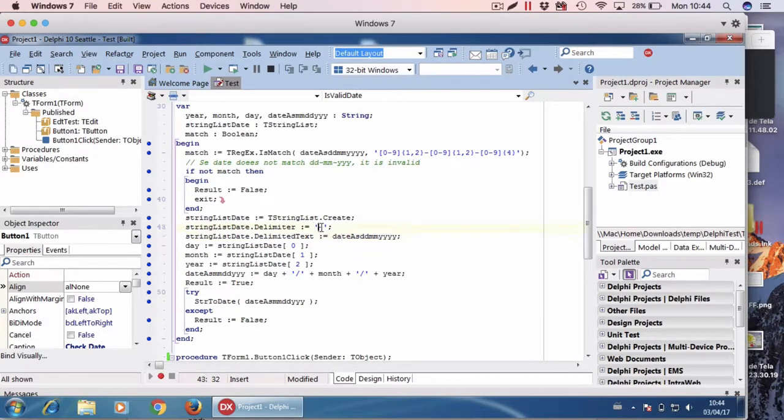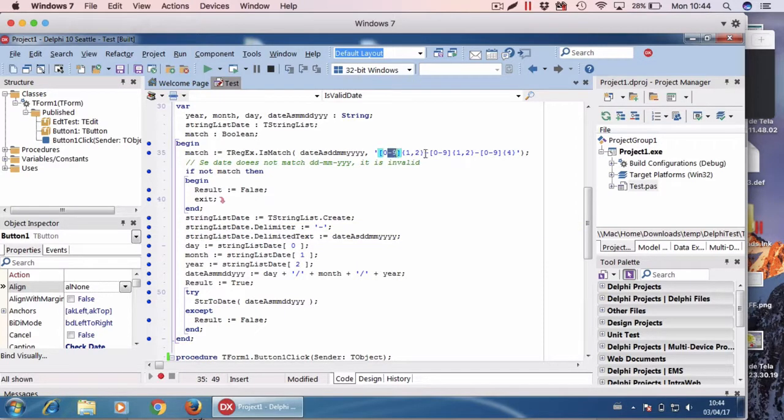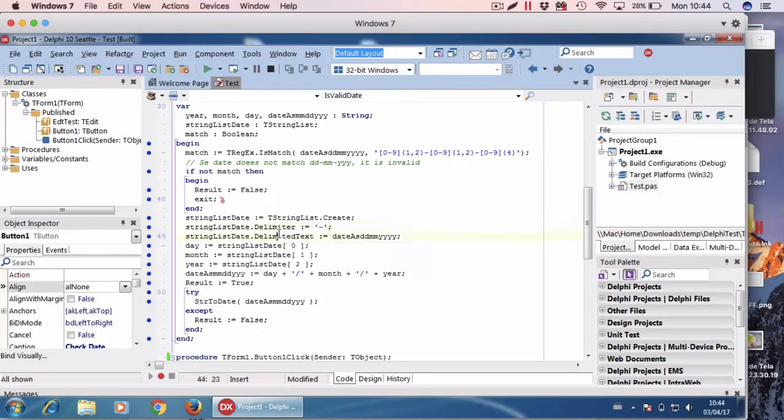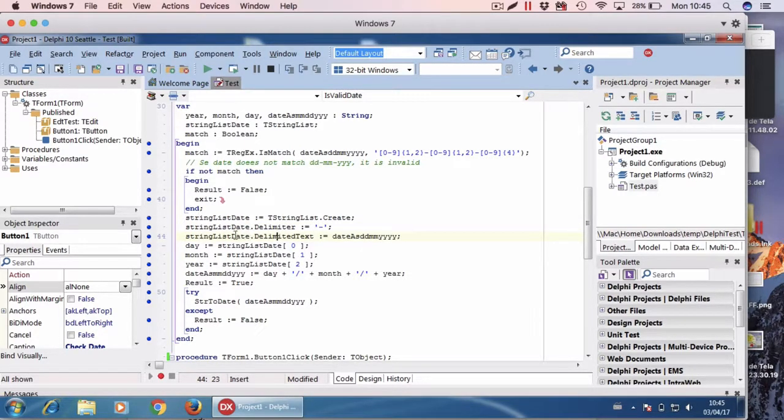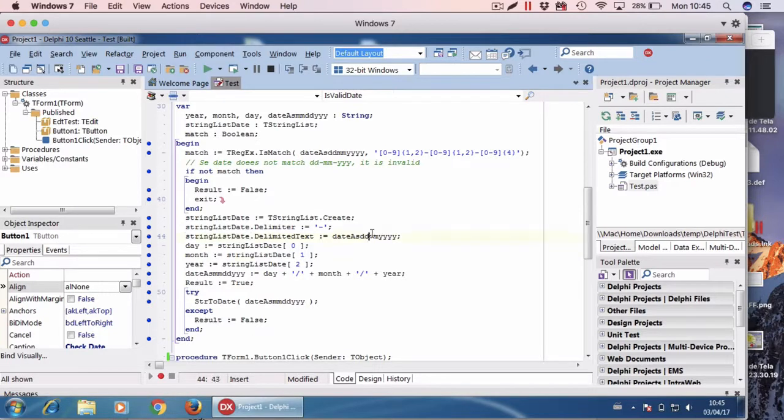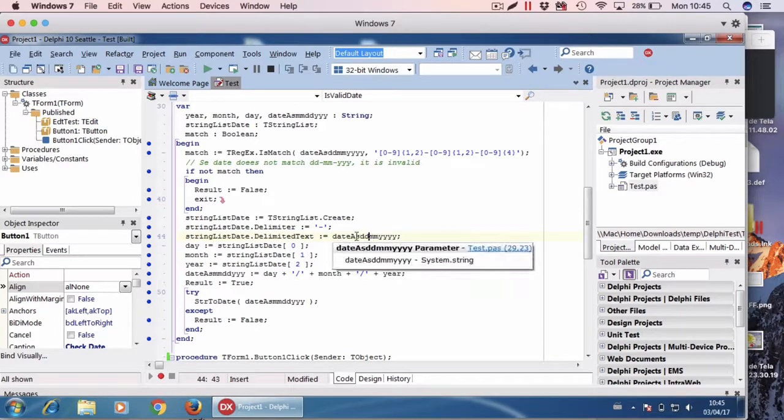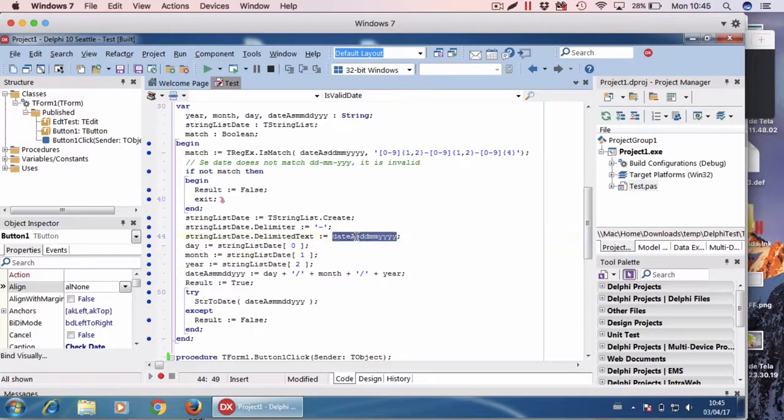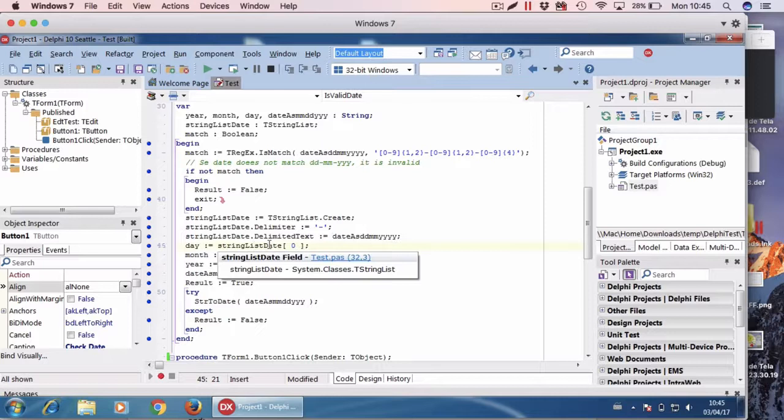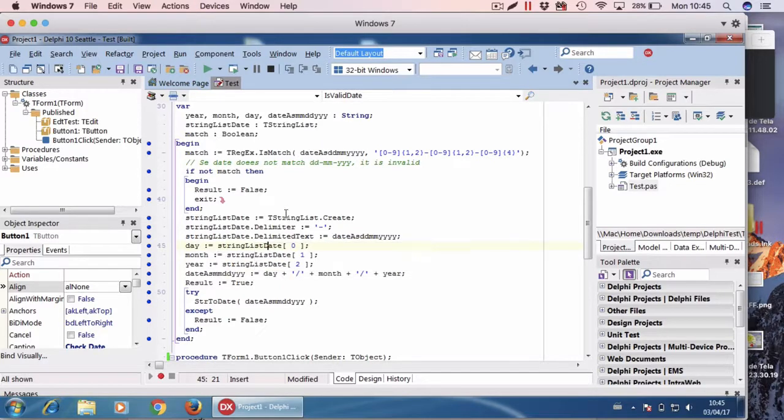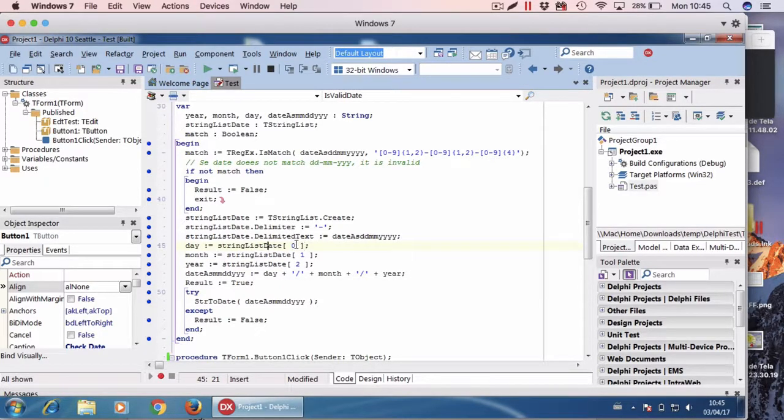Okay, now I set the delimiter text of this object to the date I received as parameter. And then now I have a vector. In the first position of the array I have the day.